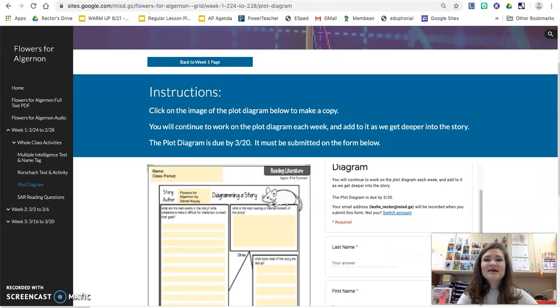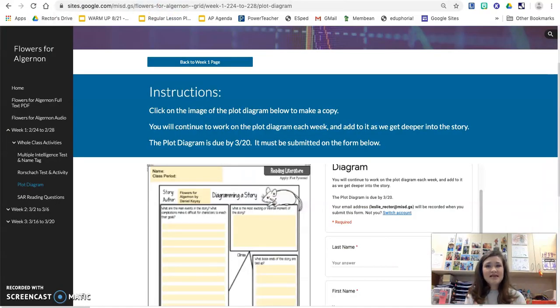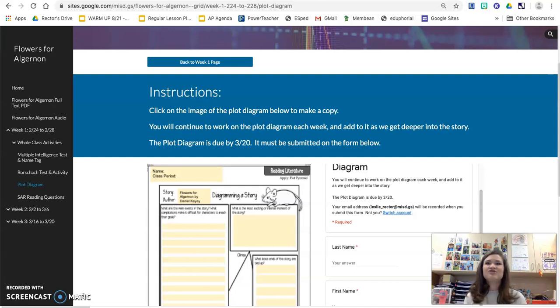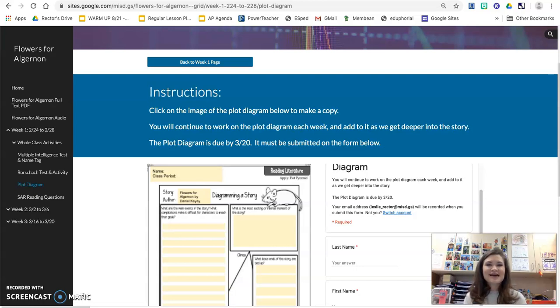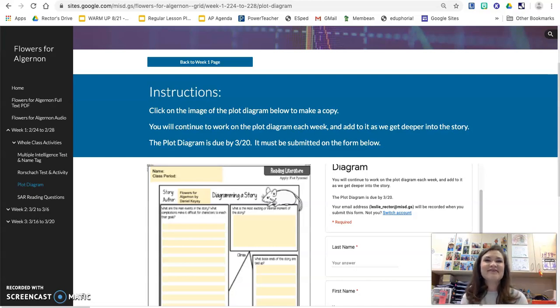Today you're going to submit this work, and that way at the very end of the unit, you don't have to worry about submitting it. Your teacher will already have it. As you update your plot diagram, it is a live link, so it will update for us as well and we'll be able to see that for you.